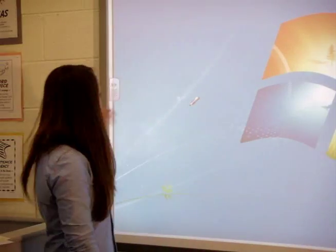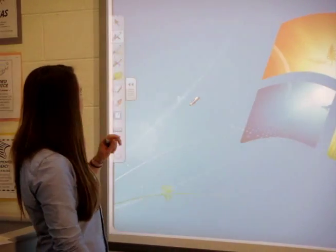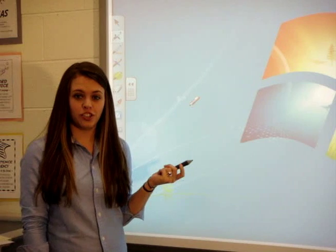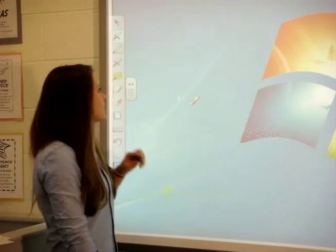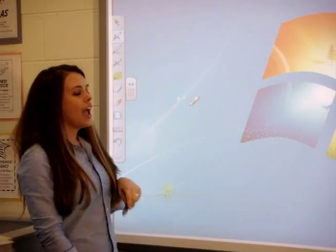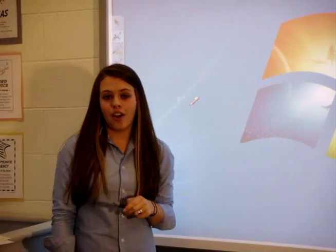Let's look at the toolbar. This has options so you can change your pen styles. You have the mouse option, the normal pen, the creative pen, the magic pen, the highlighter, eraser, right-click, and other options.